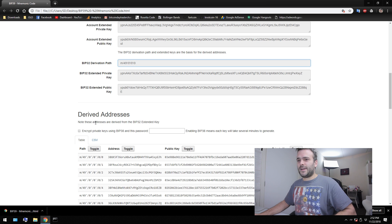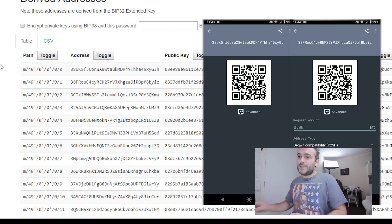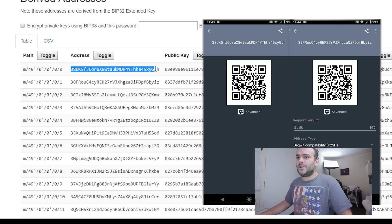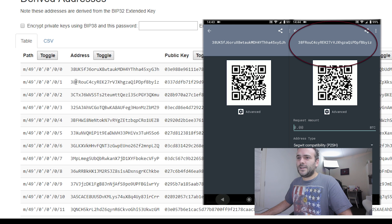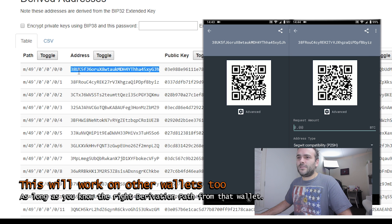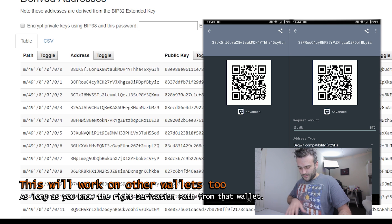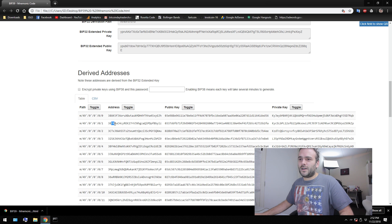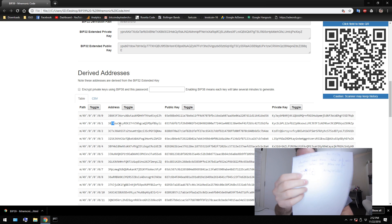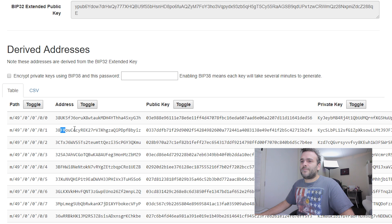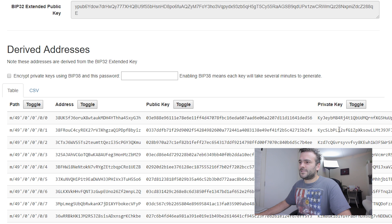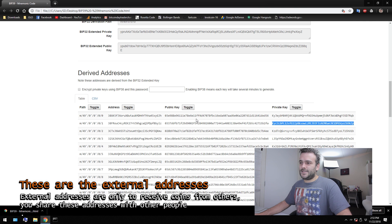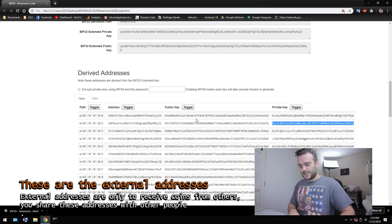Do we get our private keys right now? Was this all that we have to do? I think it is. As you can see here, here are the addresses. Here you see the first address, the second address. And as you can see, 38UK5F is the thing that we just wrote down here. And the second one is 38FROU, which is also written down here. Now I'm pretty sure that these are the private keys of those addresses. So here are the addresses, and here are the private keys of the addresses. That is a way you can get your private keys.